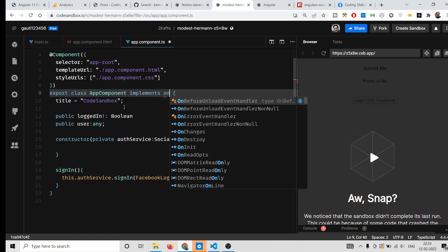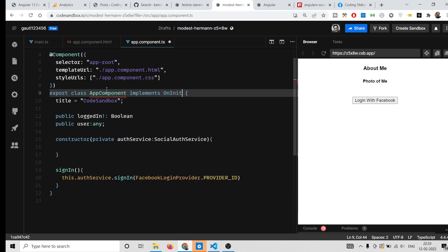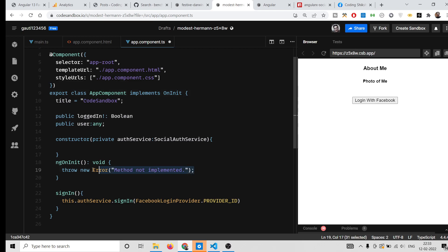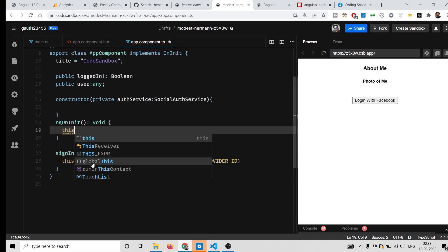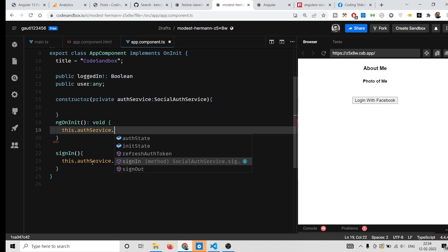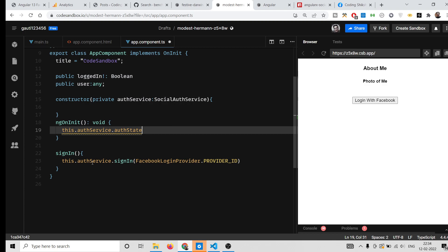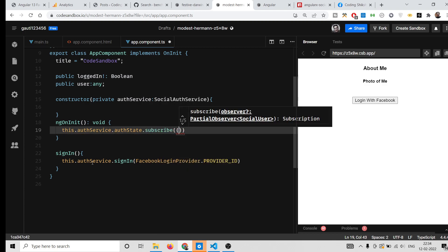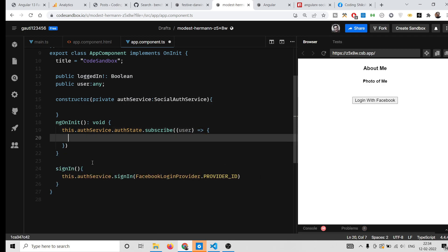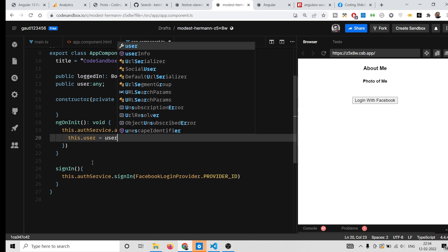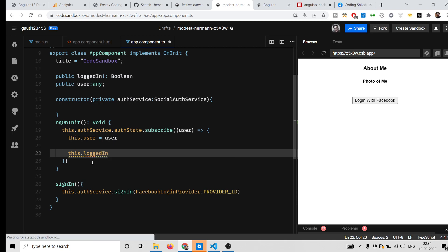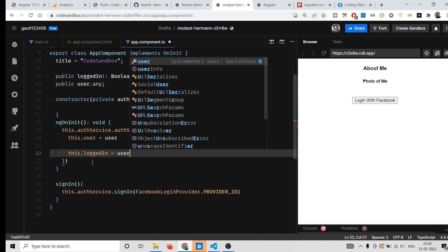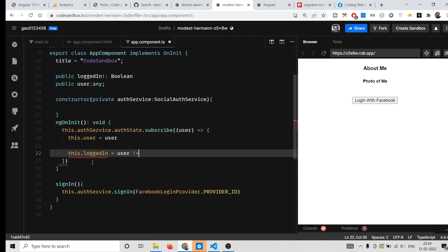When the component initializes, implement the OnInit interface and write the ngOnInit function. Inside ngOnInit, check whether the user is currently logged in by calling this.authService.authState.subscribe(). In the callback, set this.user equal to the received user, and set the loggedIn boolean to true if user is not equal to null.